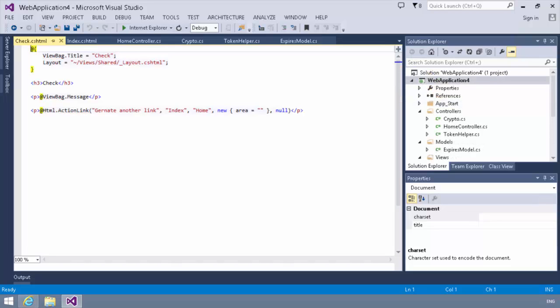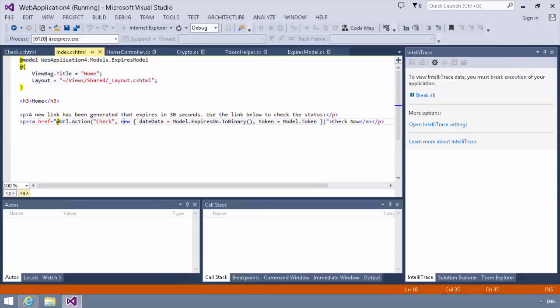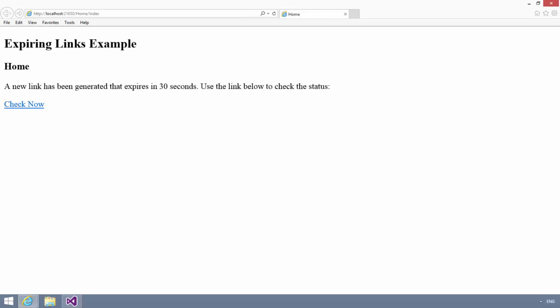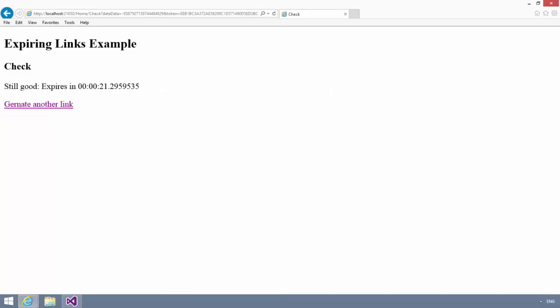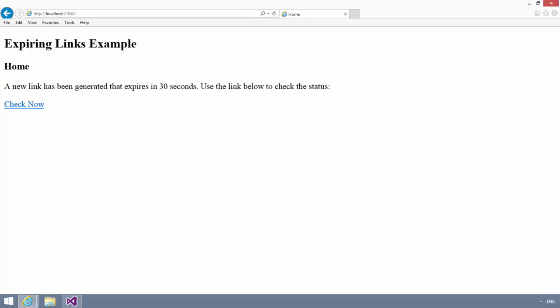So let's test all this out. We're going to go to the index and we're going to view this in Internet Explorer. And it will render the page. And in the page, we have a link. Now, it's only been a couple of seconds. And I know this link will survive for 30 seconds. So I'm going to click check now. And you'll see it says it's still good and it expires in 21 seconds. I could then click this link to generate another link.